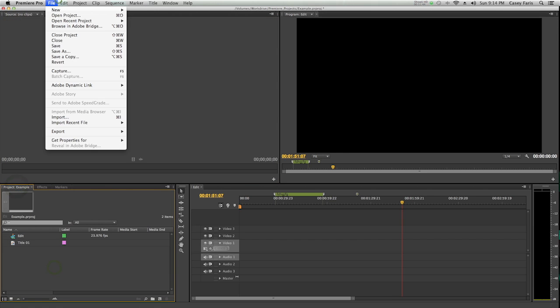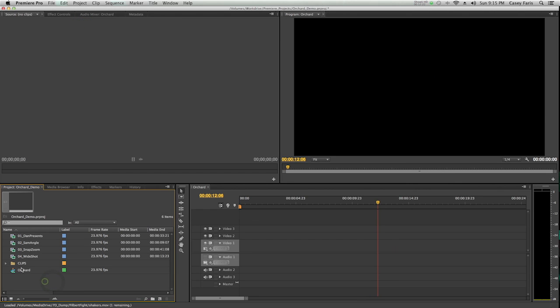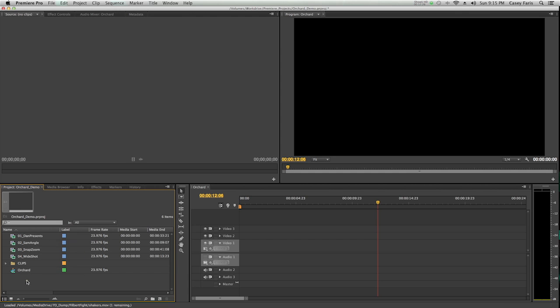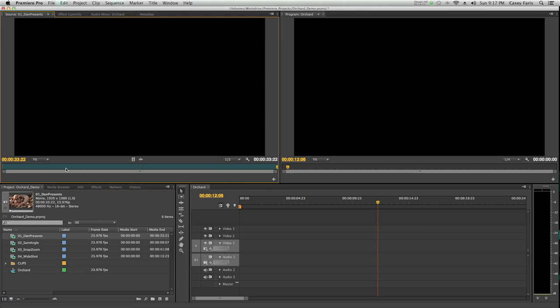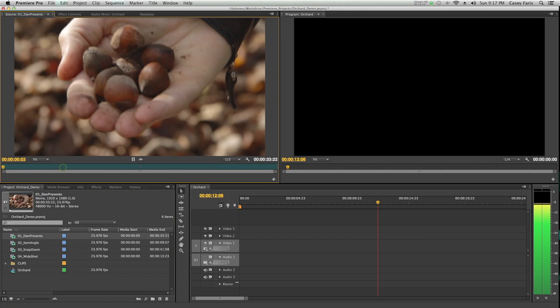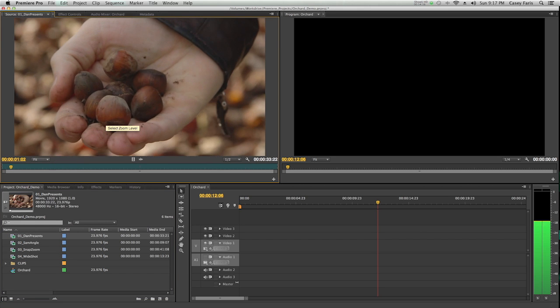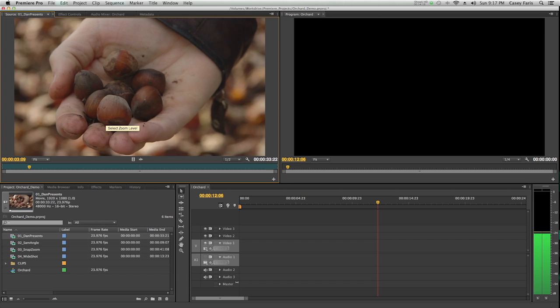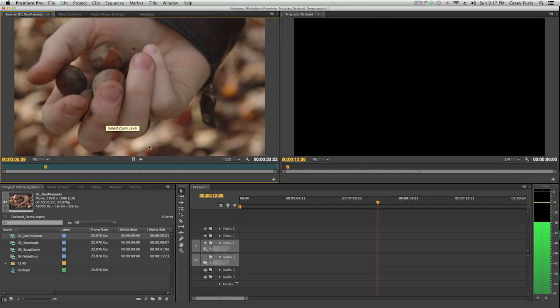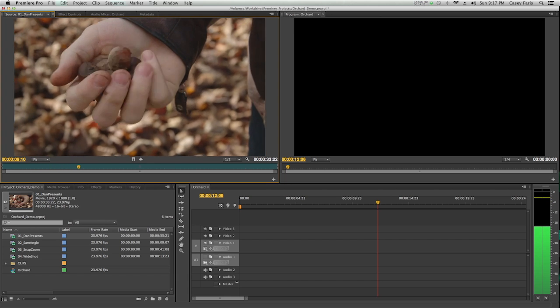Let's get to work. I'm just going to open one of my projects. My project's open, and I have some media that I've imported into the project window. The first thing I'm going to do is double-click and open it in the source monitor. Here I can view my entire clip and figure out exactly where I want to start my edit.